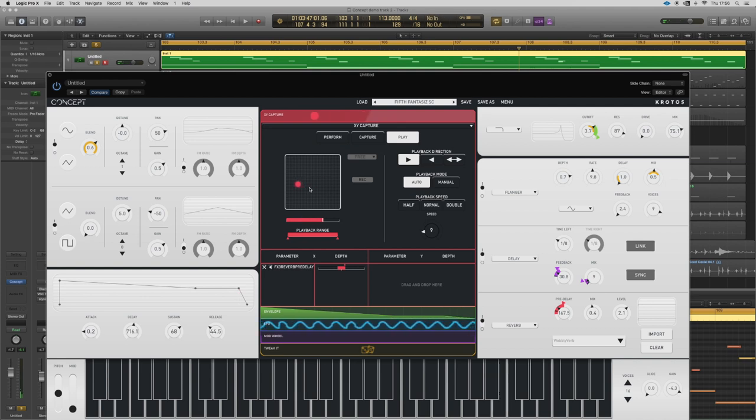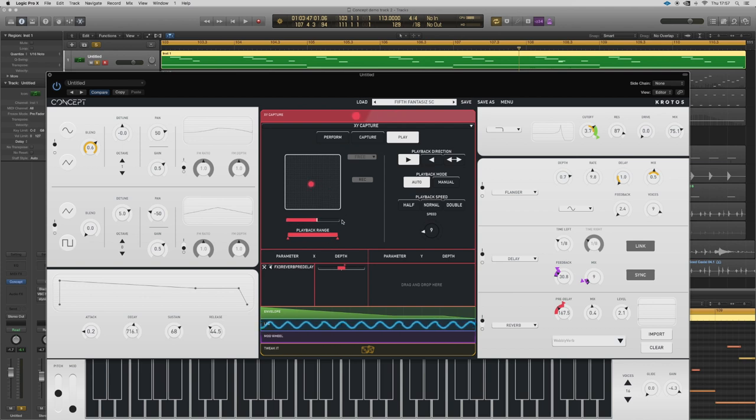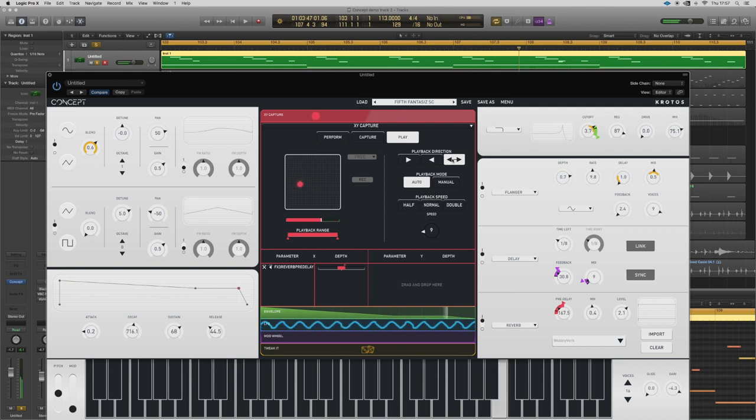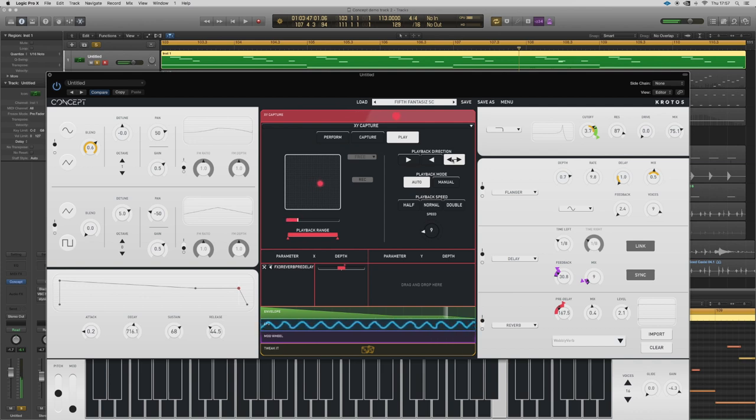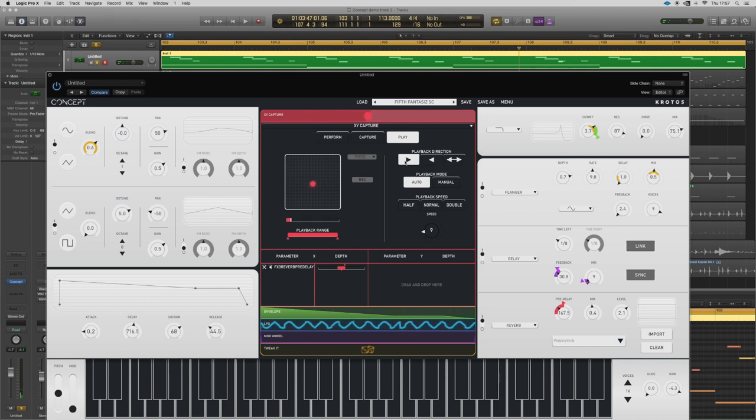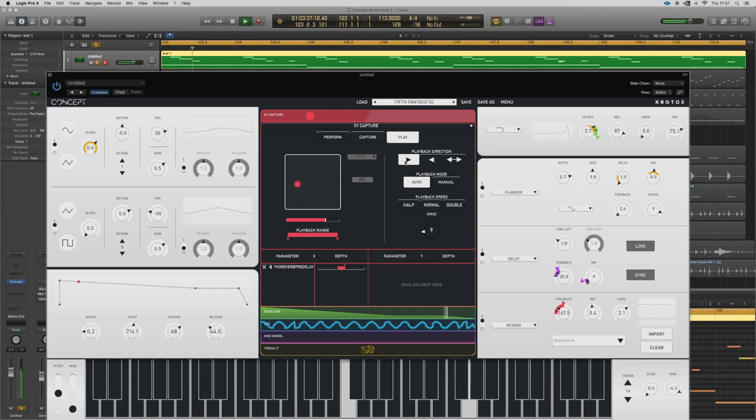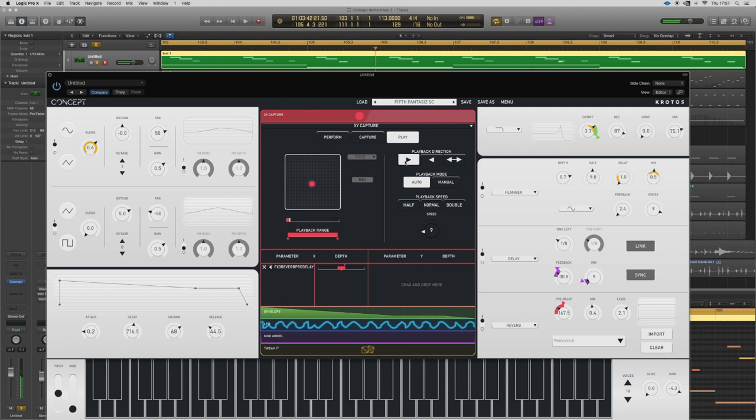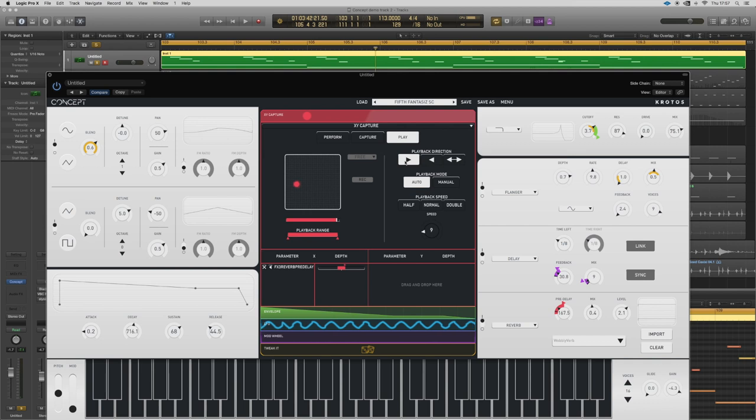As you change the pre-delay a bit like an old delay pedal, you're getting a change in frequencies. And as I said earlier, when the XY goes back to the start point you get a weird little glitch which is nice. Obviously you don't have to have that, you can have it going forward and backwards so it's smooth. But I do like a little glitch myself.